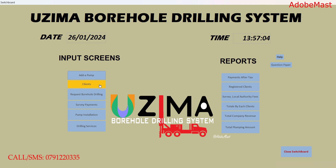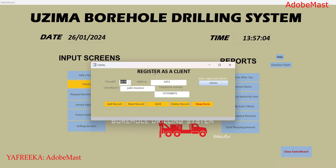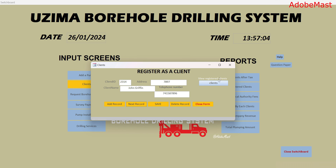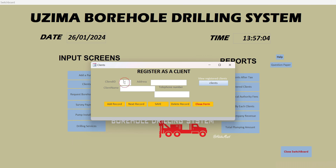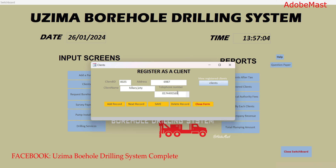I'll start with the clients table, since we are supposed to register a client in the database. What you're seeing right here is a registering form called the client form. The people you see listed are existing clients. You can click this button to see registered clients. I'm going to add a new client — I'll click 'Add Record' and input the client name, client ID, address, and phone number. I'm going to save the record — successfully saved.